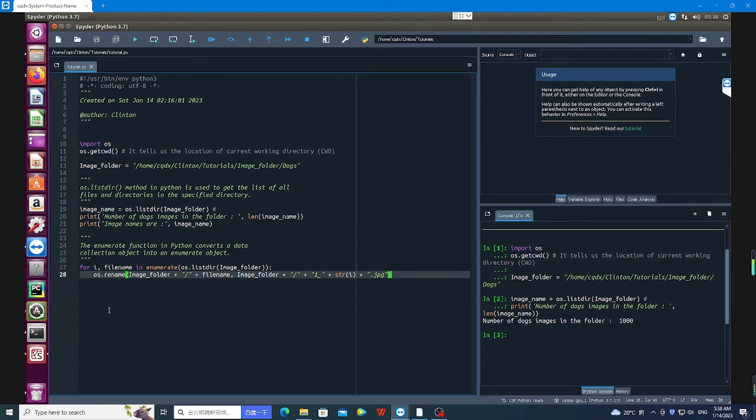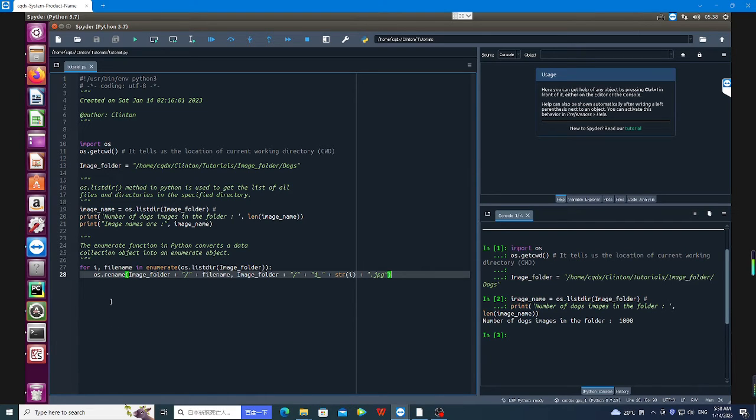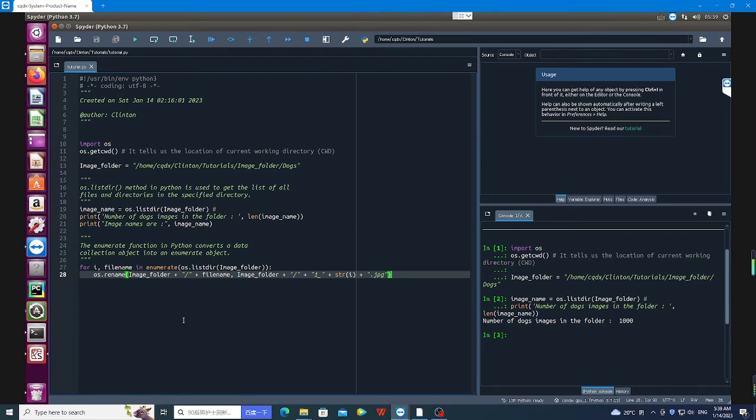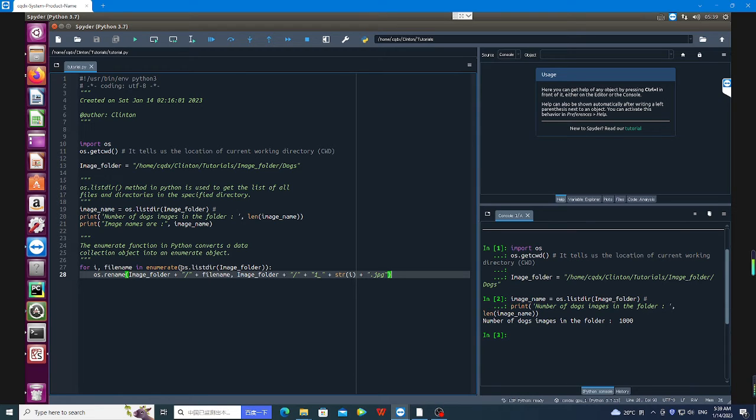Okay, let's proceed. The next thing I'm going to do is use a for loop to iterate over all the files in our image folder. So for i, filename in enumerate... The enumerate function in Python converts a data collection object into an enumerate object. I'm going to pass os.listdir of my folder containing all the images.